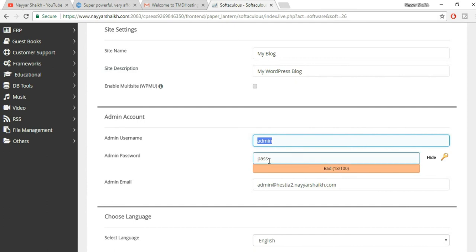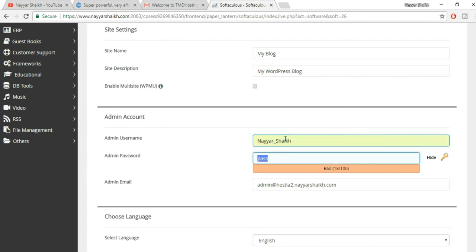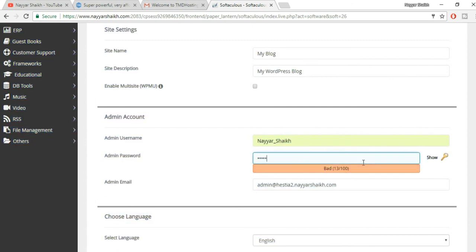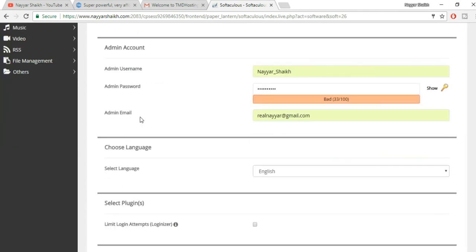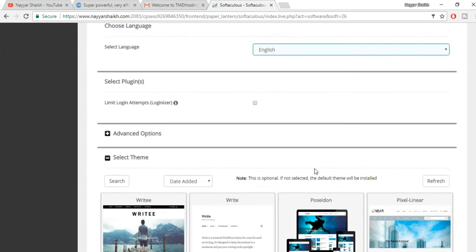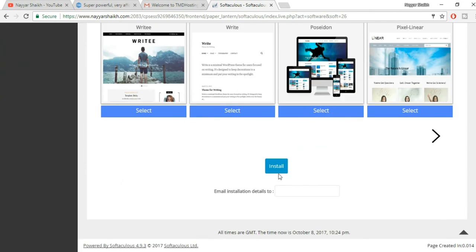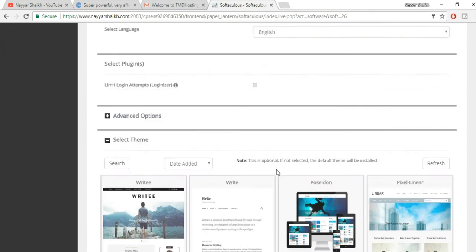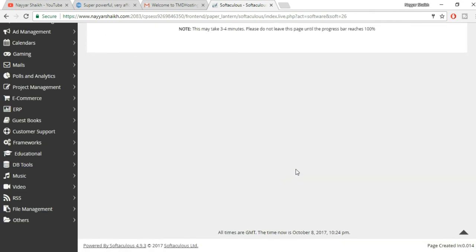Change your username and password. Let me hide this and put in my password. Now change the admin email address to the email address which you have access to, which you use regularly. Now go to the bottom and click on install.